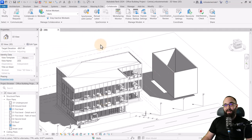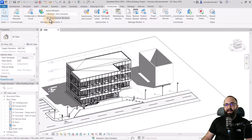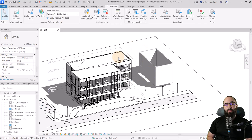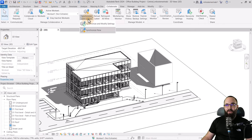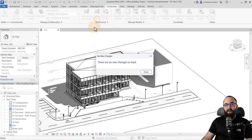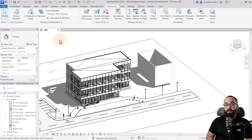Click OK out of that menu. You can switch between other worksets, and as long as Gray Inactive Worksets is toggled on, it will show in gray what's inactive and what you won't be working with — so you can concentrate on your own workset. Make sure you stay up to date with synchronization: whenever you make changes, synchronize them. You can also Reload Latest if somebody else has made changes to the central model. Also hit the Save icon to save changes to your own local file.